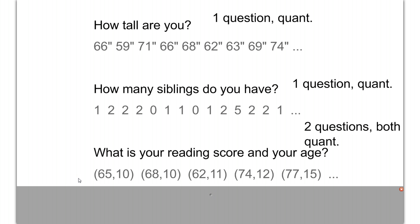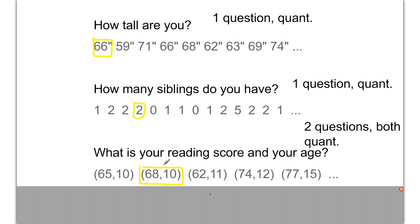When we get data like this, our data comes in pairs — reading score and age. In the same way that in an algebra class you would have an XY coordinate representing a single point, a single individual here would be represented the same way: the answer to one question, comma, the answer to the other question. Each of these pairs represents a single person in our study.